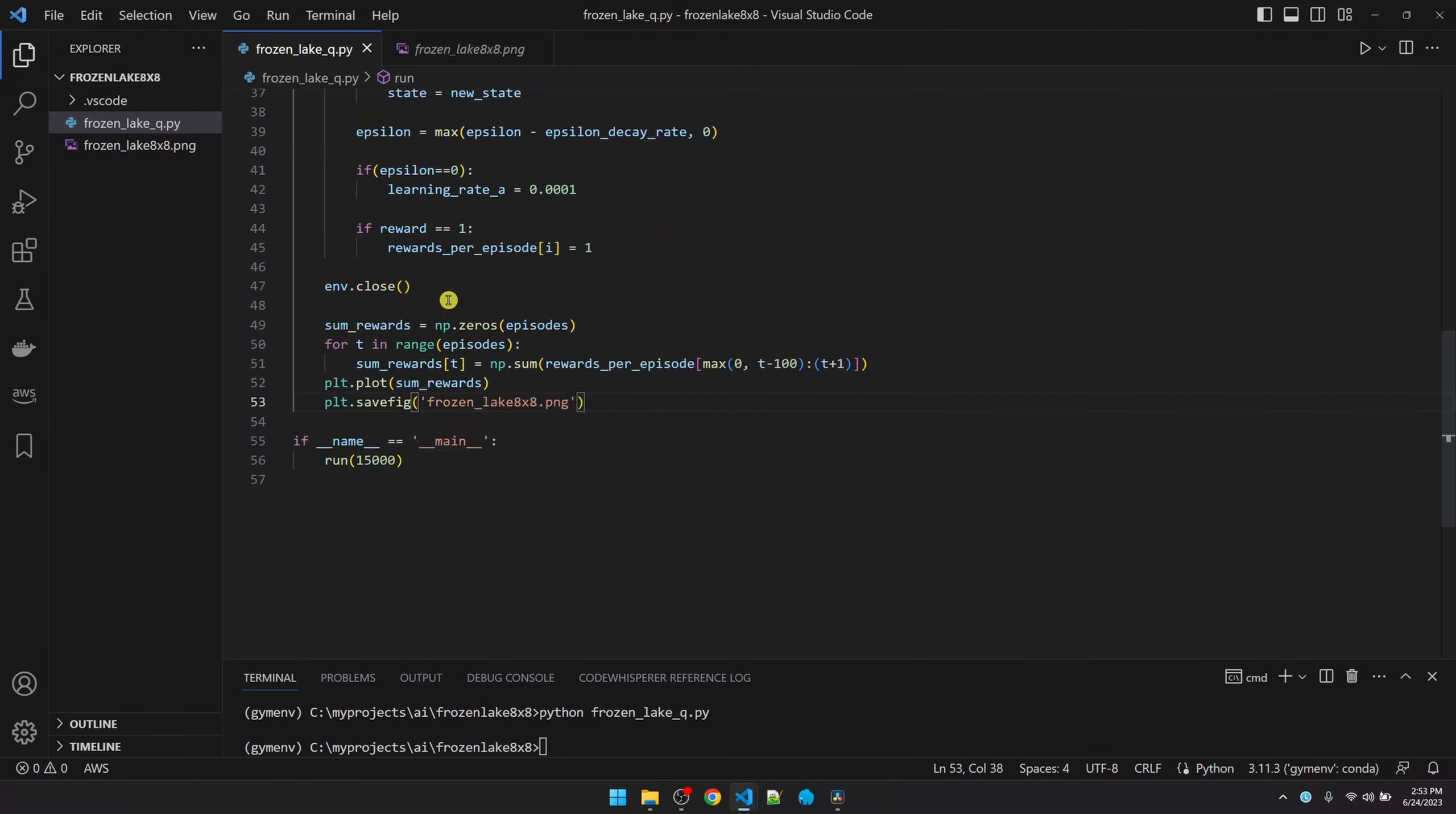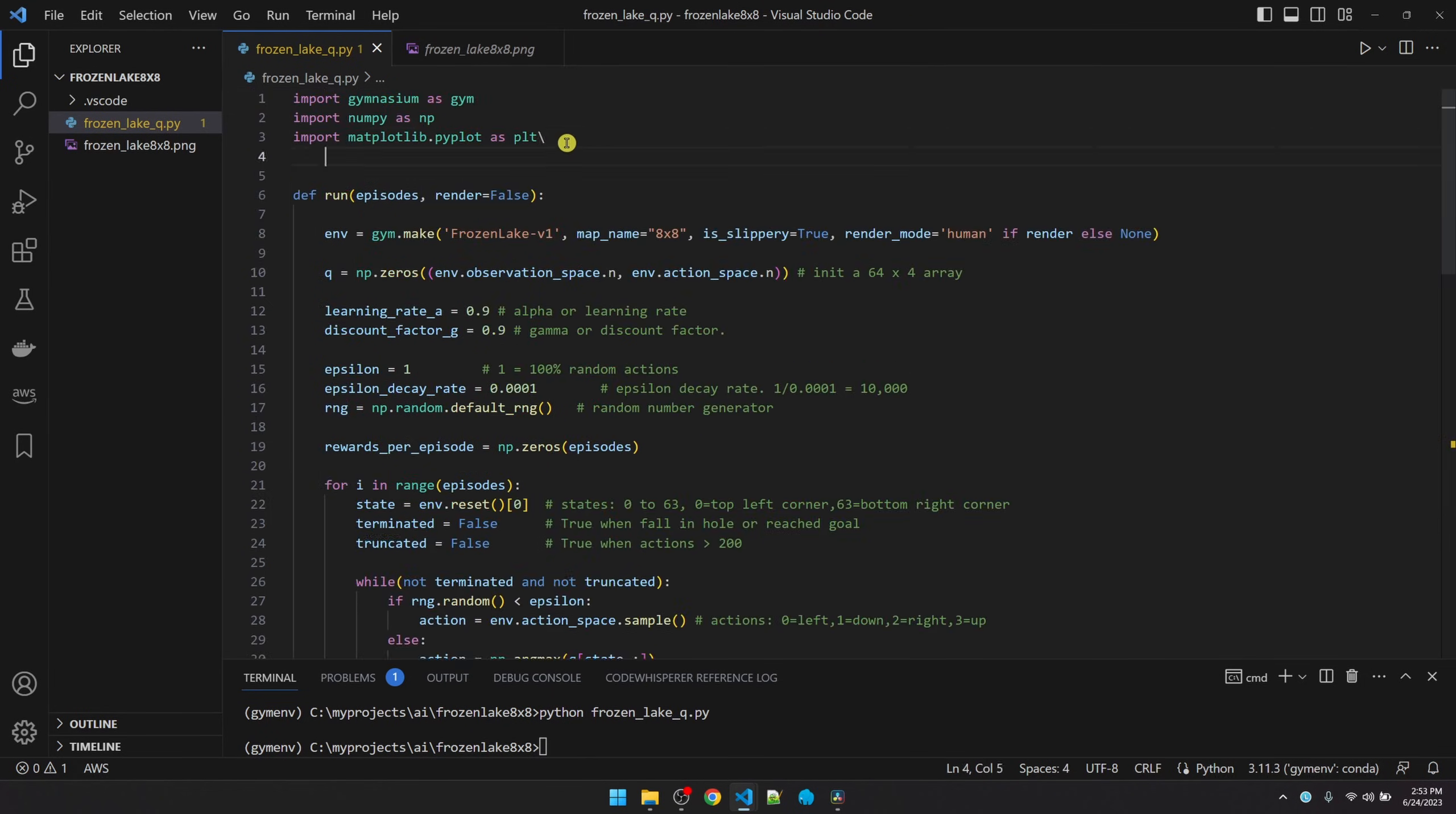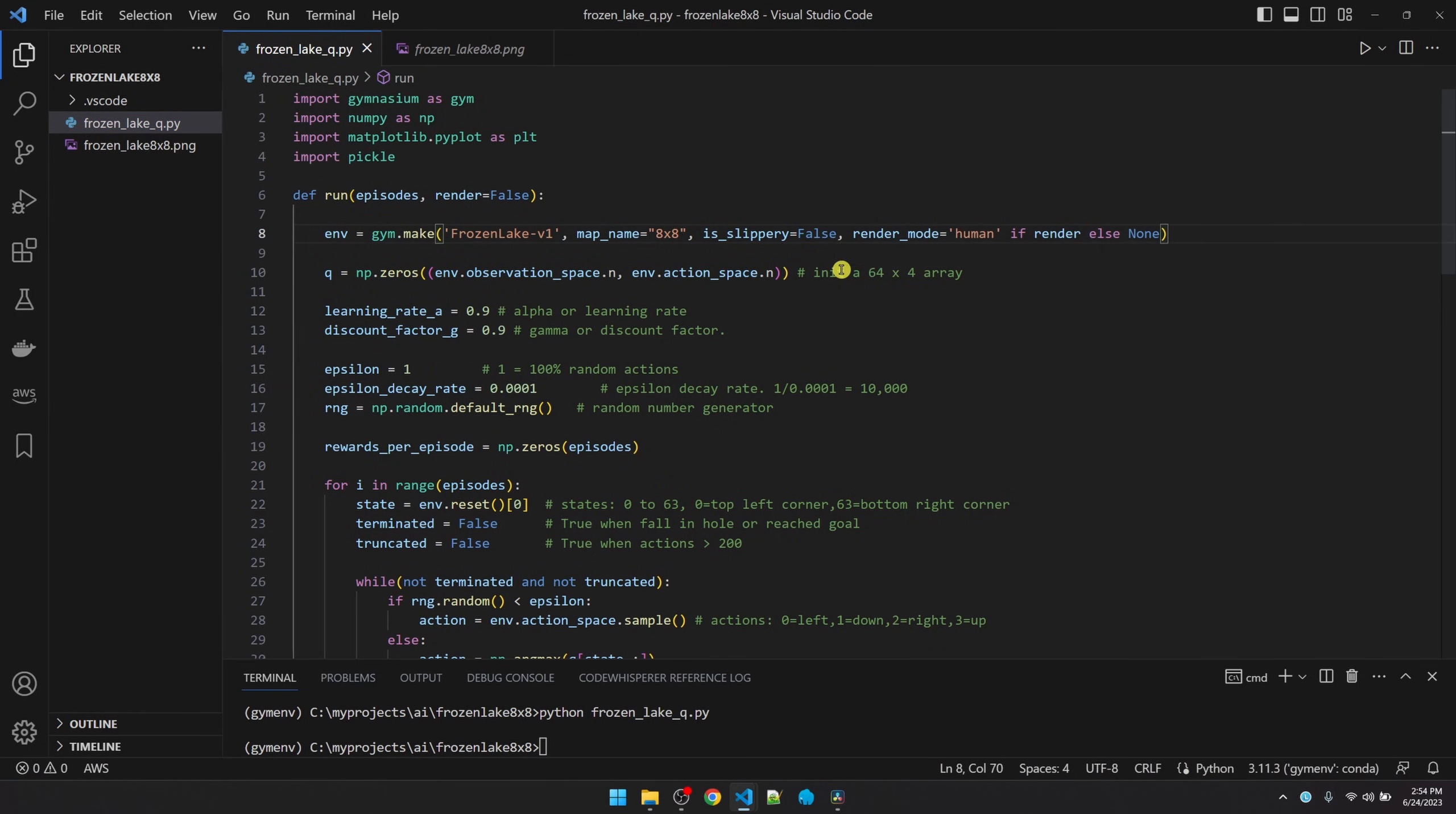After the training, I want to save the Q table to a file so that I can reload it and use it again. I'm going to use the pickle library to save the file. For the first training, I'm going to turn off the slippery flag just to keep things simpler. Okay, we're ready to train. I'm going to hit F5.